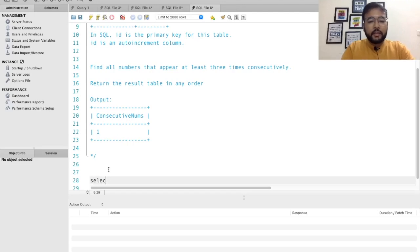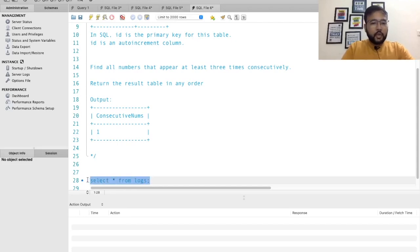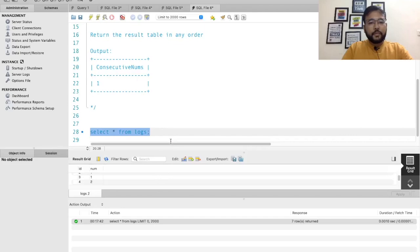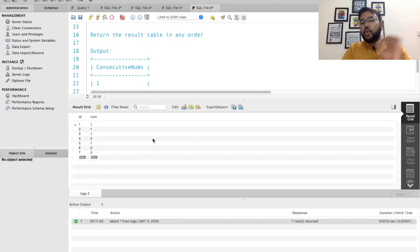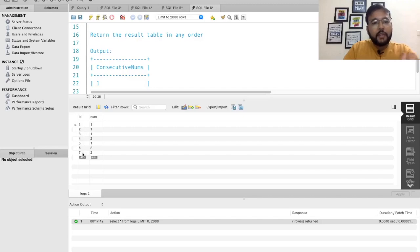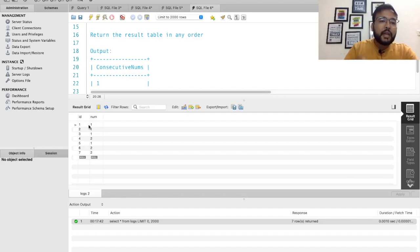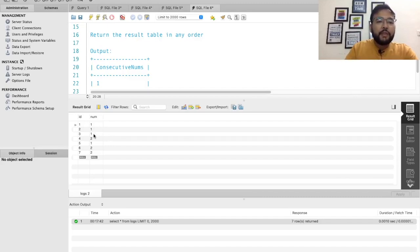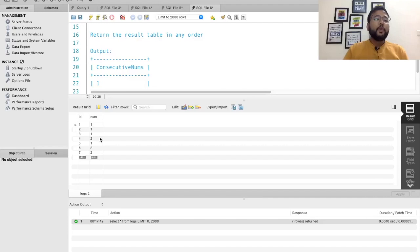Let's write the basic select statement to explore the data available in the logs table. I will write SELECT * FROM logs and execute this. Here we have two columns — id and num. The id column is auto-incremented: 1, 2, 3, 4, 5, 6, 7. In the num column, we can see some numbers occurring consecutively. For example, the number 1 is occurring three times consecutively for the first three rows, and that is exactly the ask of this problem.